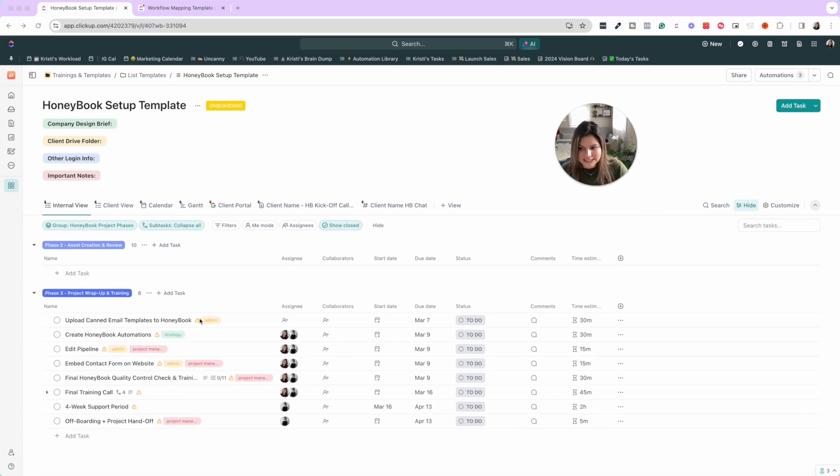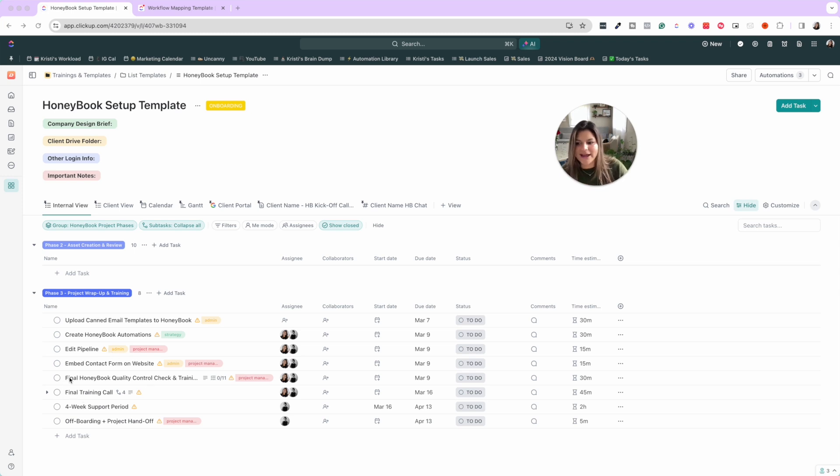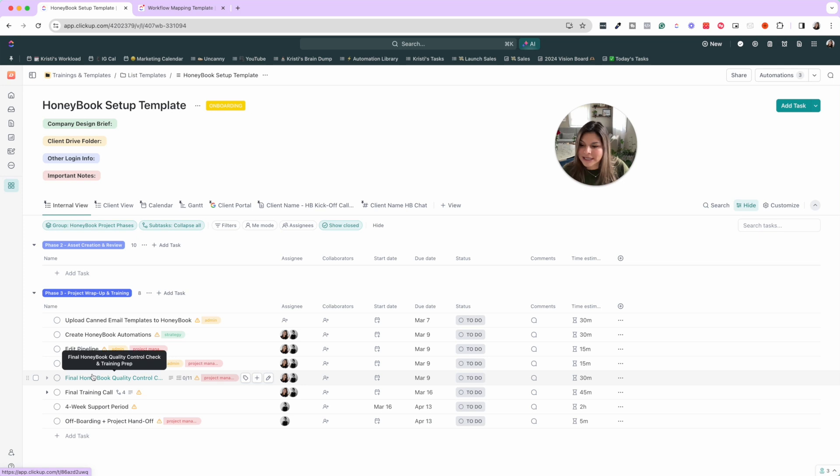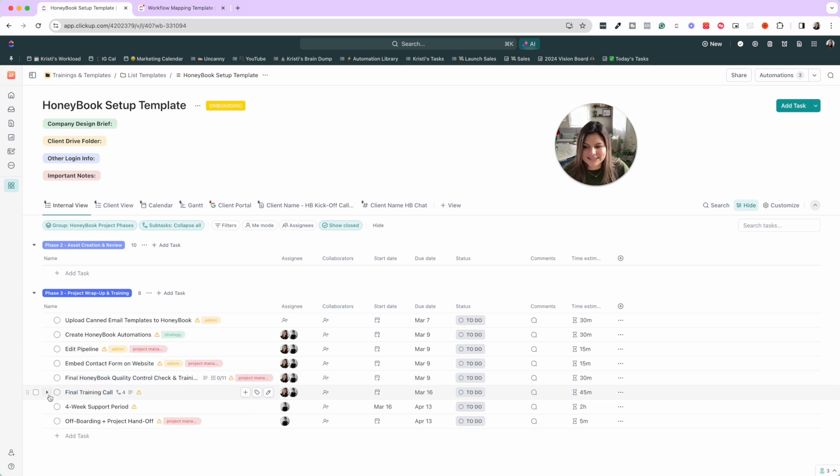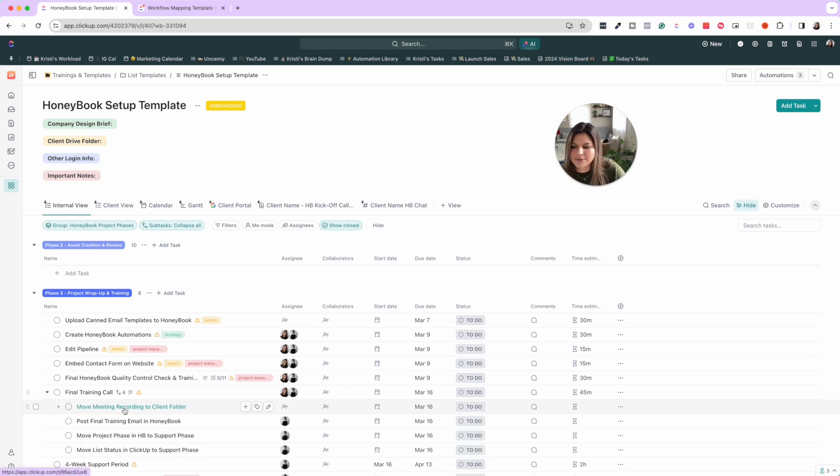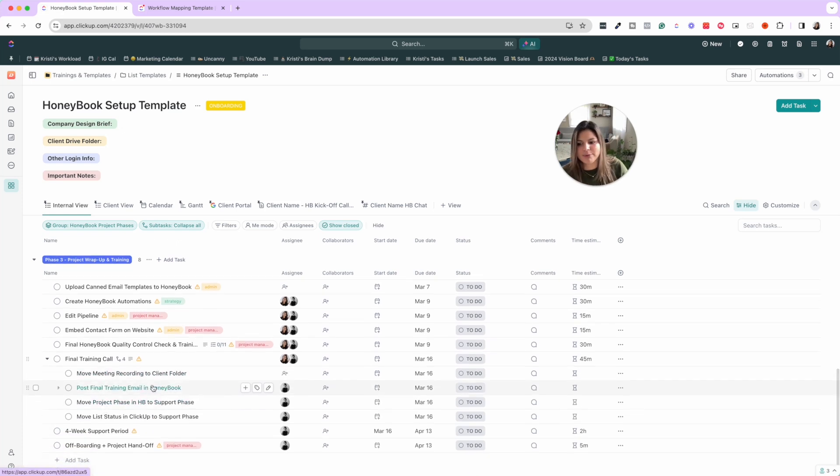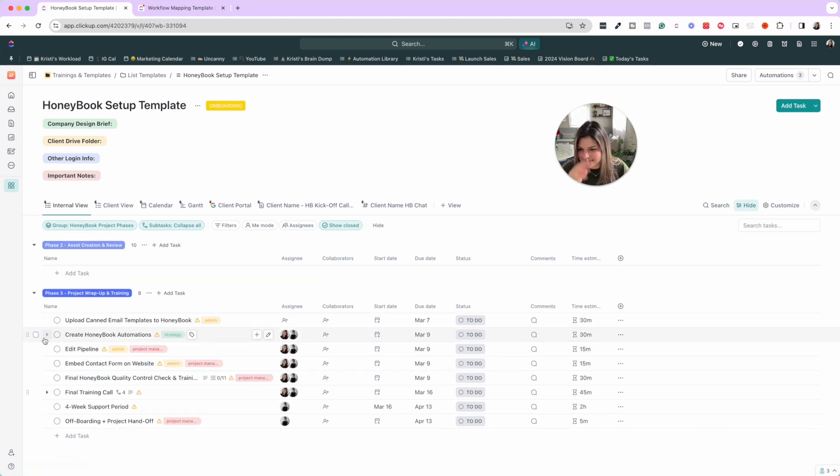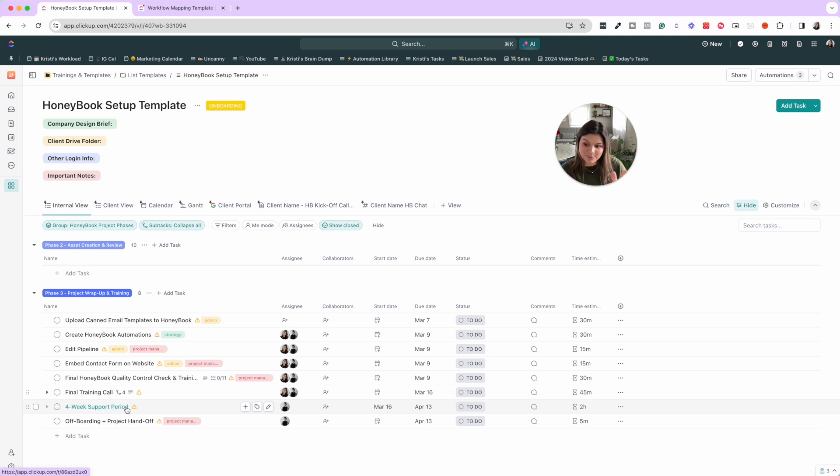So we have to upload the canned emails, create the automations, edit the pipeline. We have final quality control and training prep, the final training call. What has to happen after, we have to move the meeting recording to the client folder, post the final training email in HoneyBook, move the project stage and the list status. Then we have a four week support period and then offboard the client as well.